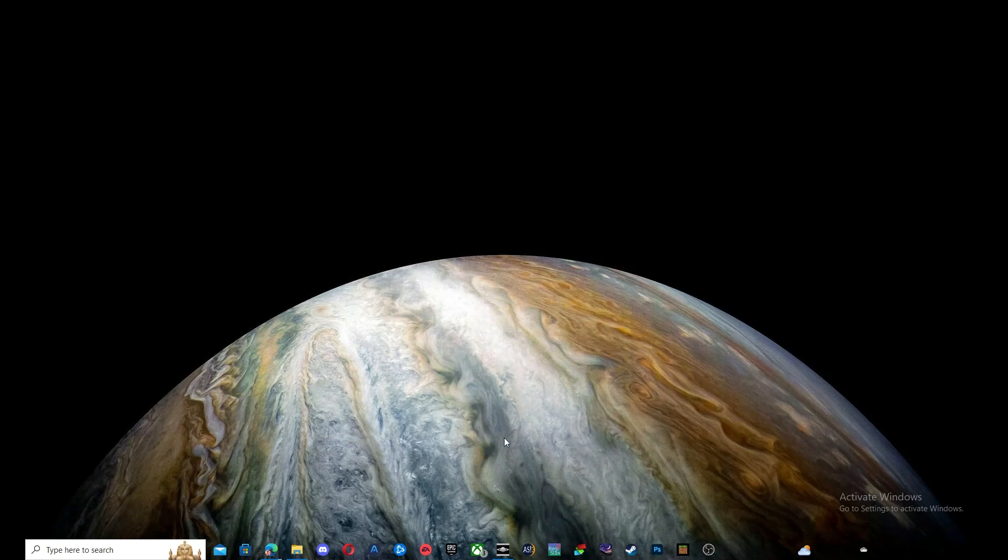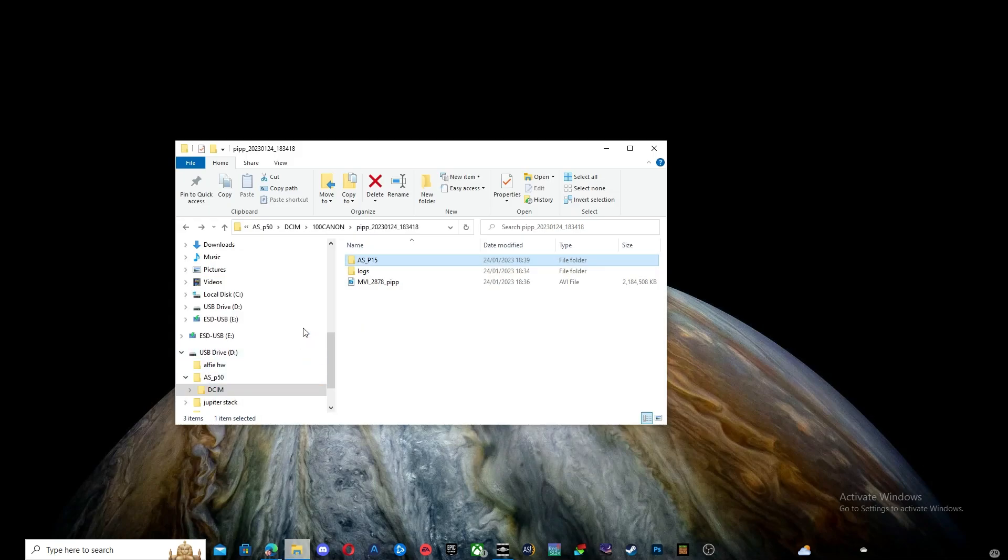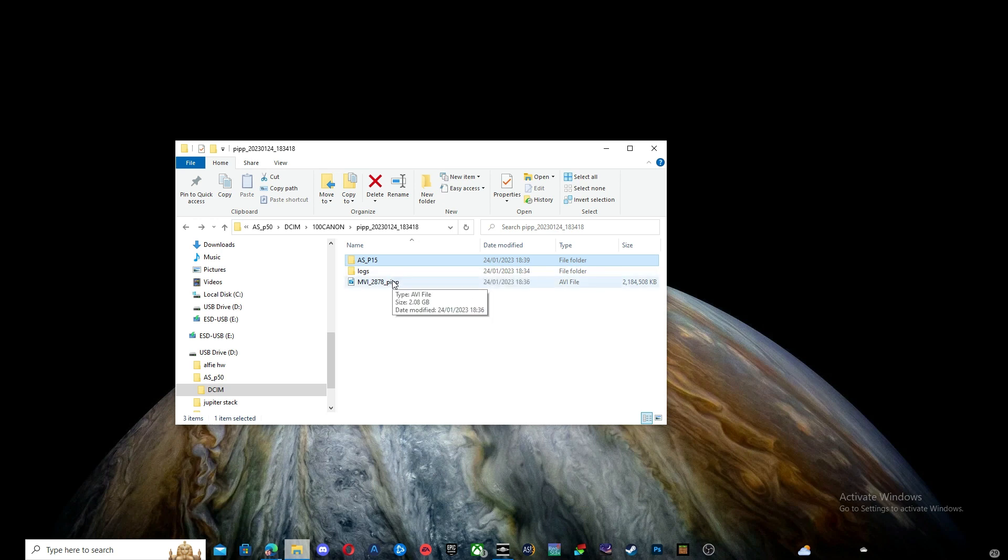Hey everyone, today I will show you how to process the planet Jupiter in PIPP, Autostackert, and Registax.